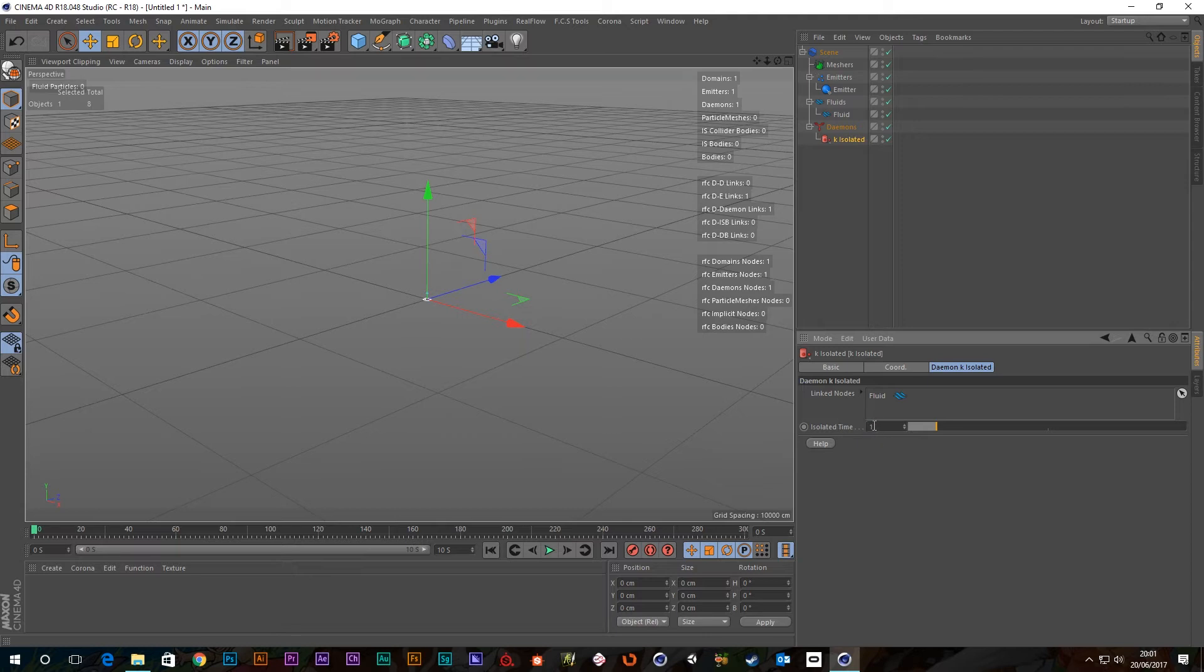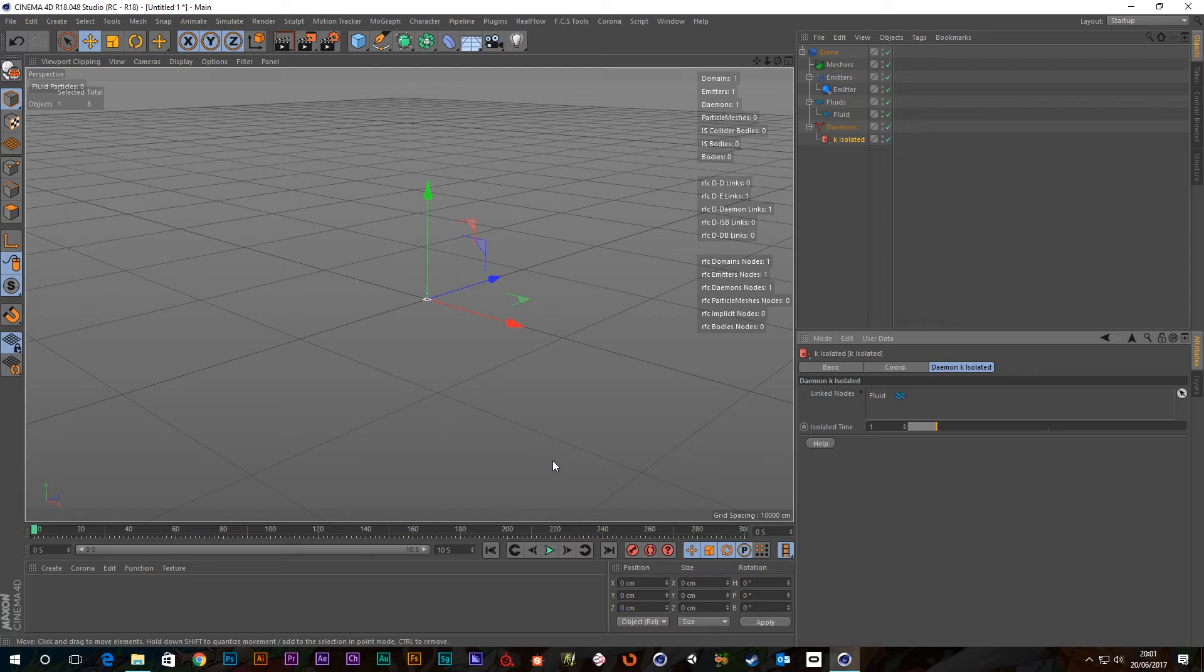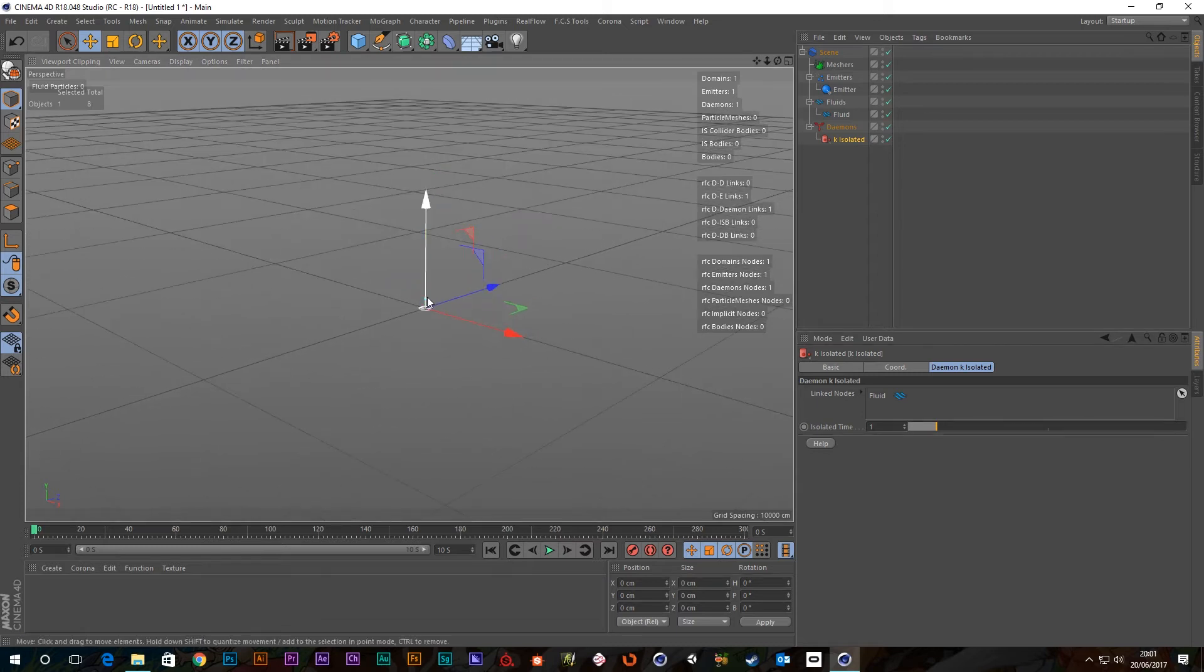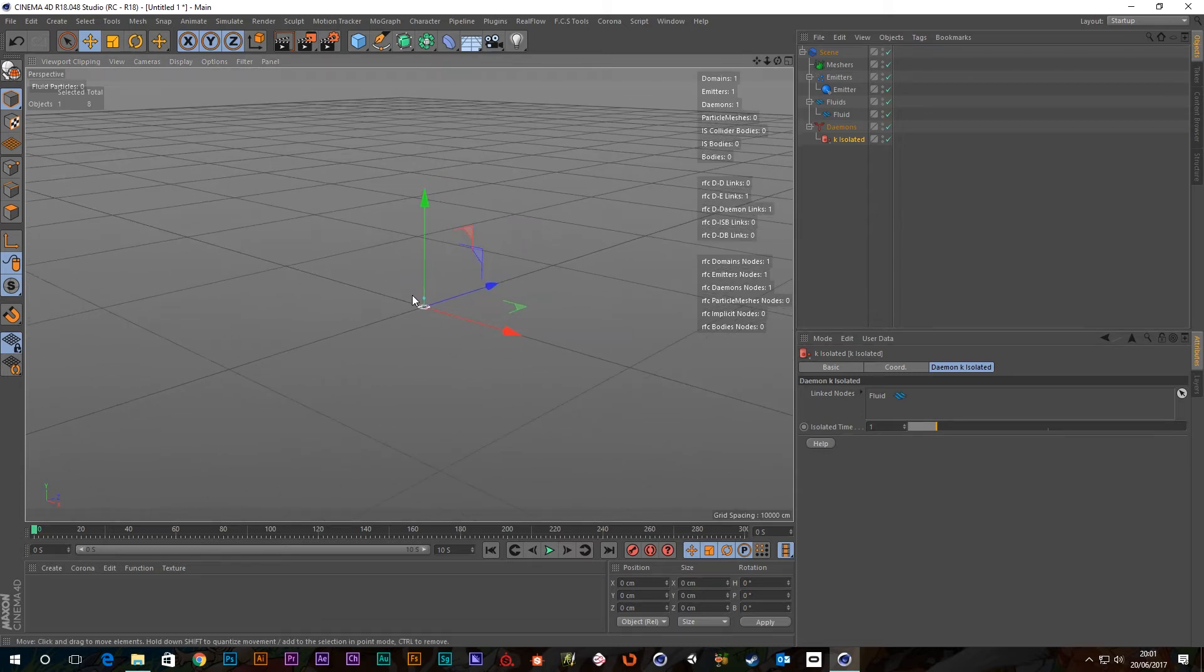So basically what this time represents is the time in seconds that isolated particles will exist for, and then after this time period they get killed off. So this can actually help if you've got a load of isolated particles that aren't going to be meshed very well or if at all, so there's kind of no point in being there especially when they've got to be calculated from frame to frame.